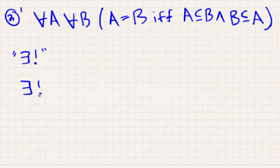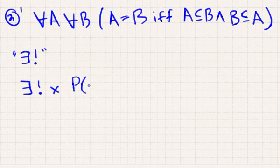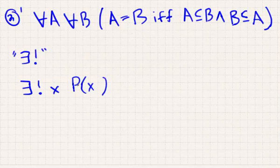This is a remark. When I say 'there exists a unique set X such that P of X holds', where P of X is a property that depends on the variable X...